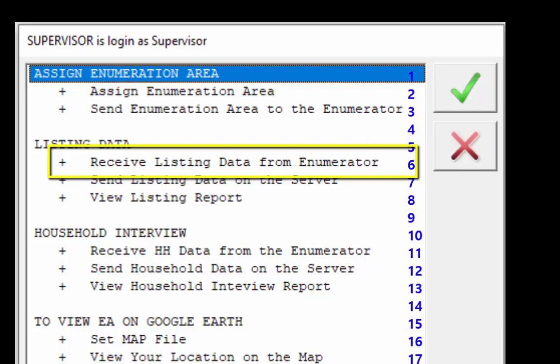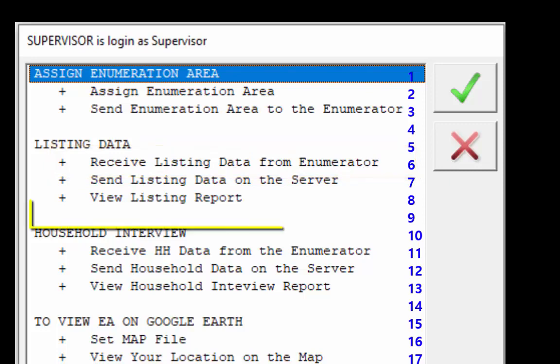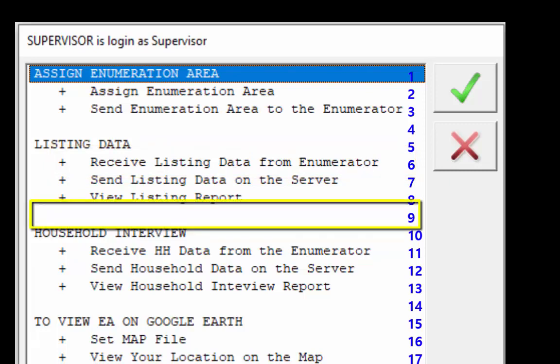This index number 6 will be stored in the dummy variable cell_option. As another example, if we select an empty space, the index number will be 9, because that empty space is itself a choice and its index number will be stored in the dummy variable cell_option.